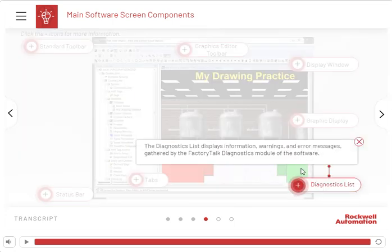The Diagnostics list displays information, warnings, and error messages gathered by the FactoryTalk Diagnostics module of the software.